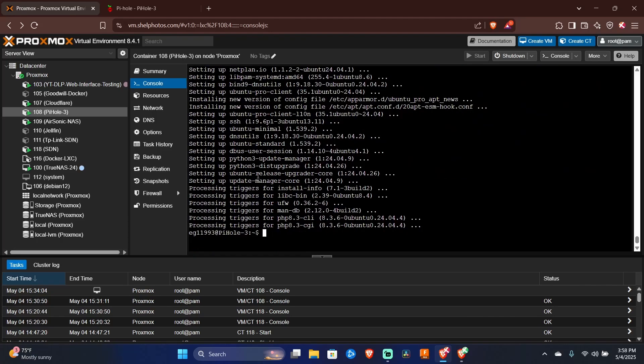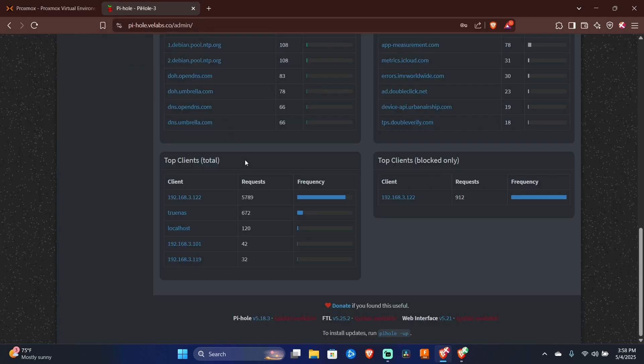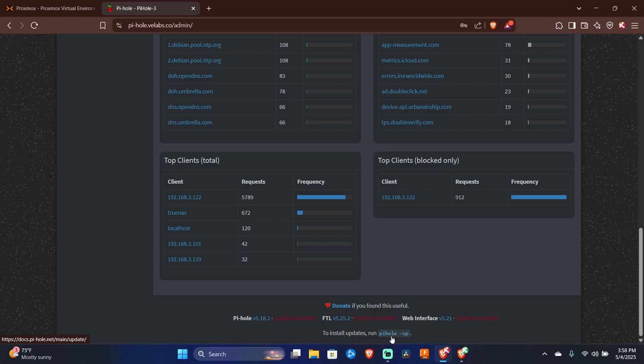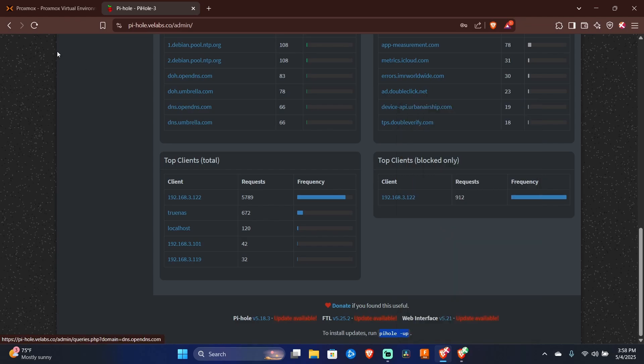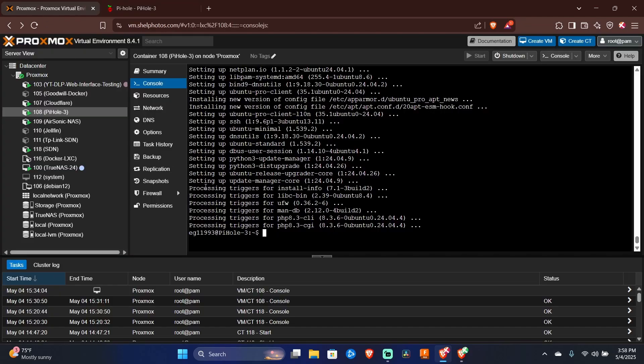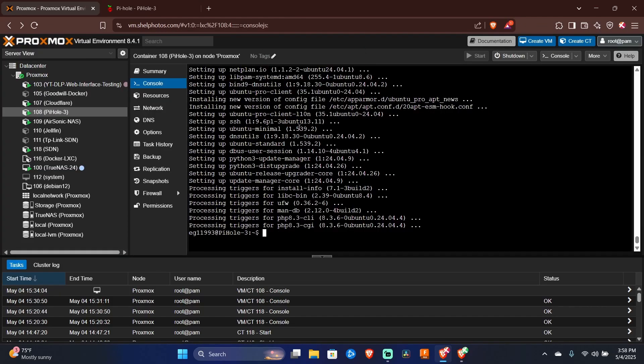Now that everything's been upgraded and all the upgrades have been installed, we can go back to our PyHole web interface and we'll actually see the command right here that we need to execute to fix all these update availables. Let's go ahead and copy that command, head back to our web interface in our console view and go ahead and paste this command.